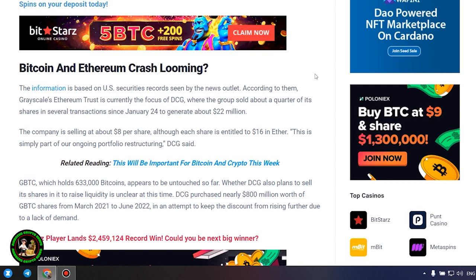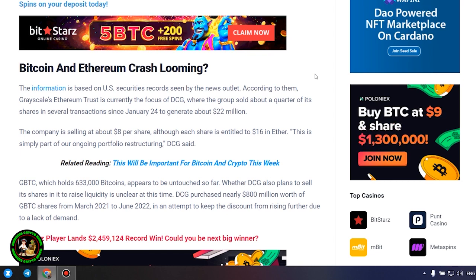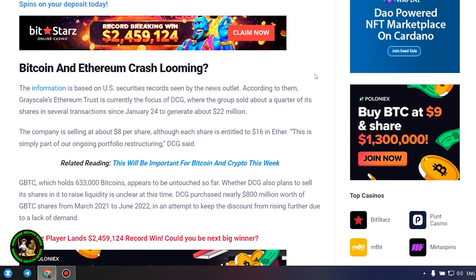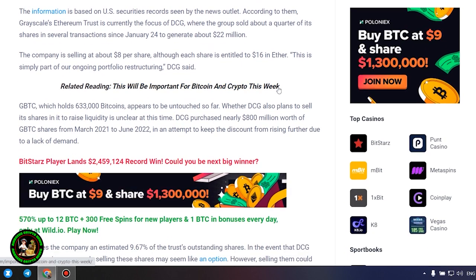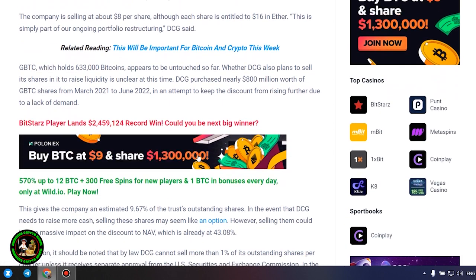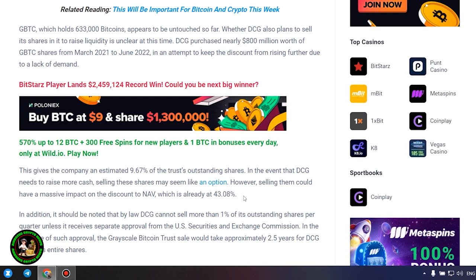Whether DCG also plans to sell its shares in it to raise liquidity is unclear at this time. DCG purchased nearly $800 million worth of GBTC shares from March 2021 to June 2022 in an attempt to keep the discount from rising further due to a lack of demand. This gives the company an estimated 9.67% of the trust's outstanding shares.